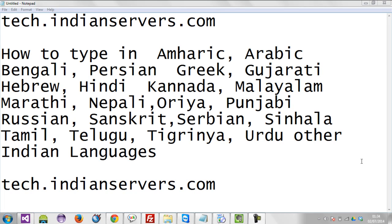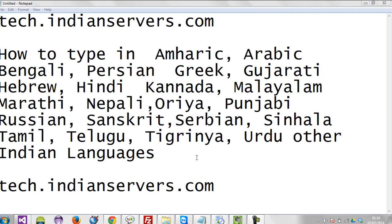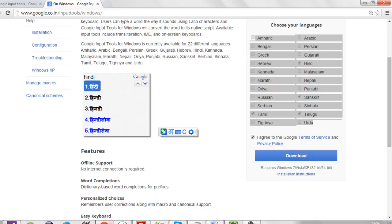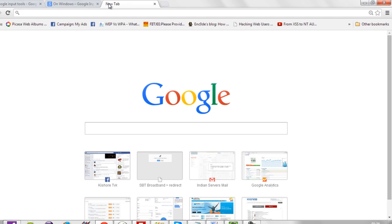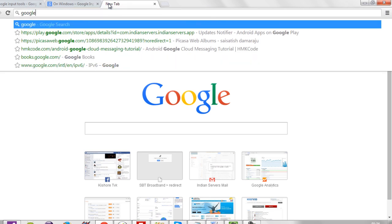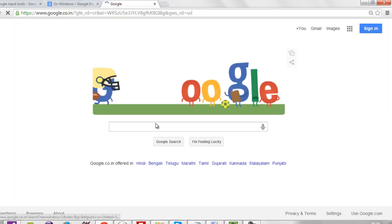Welcome viewers. Let us see how to type various languages from your keyboard directly. The software name is Google Input Tools. Go to google.com and search for Google Input Tools.